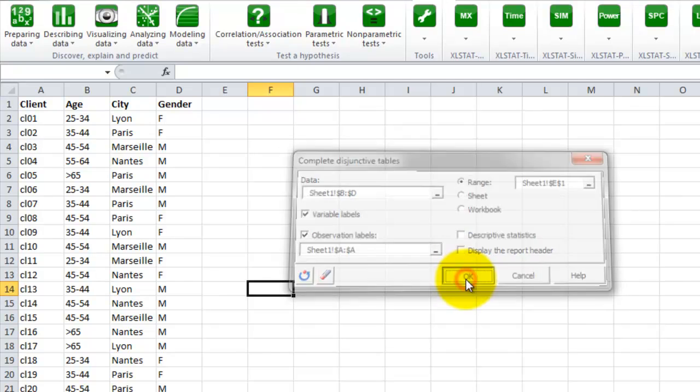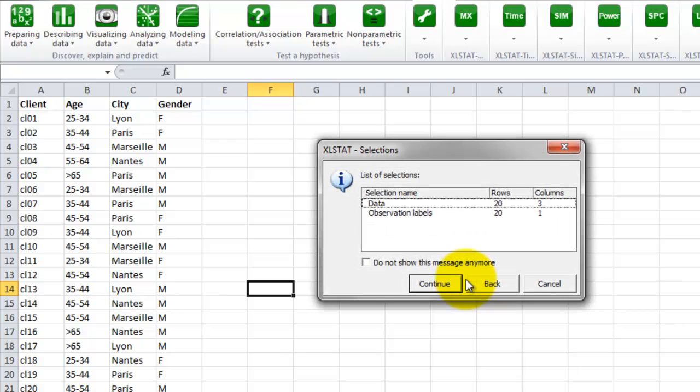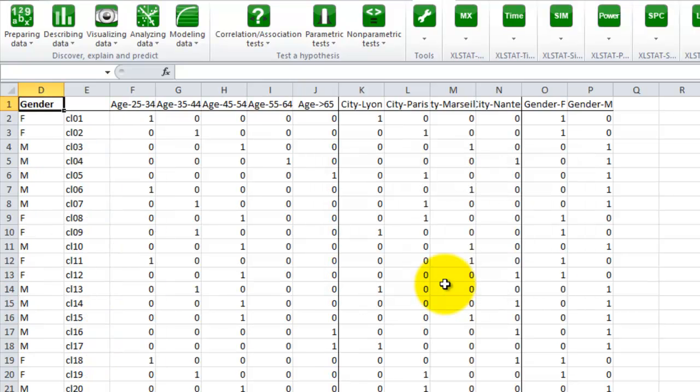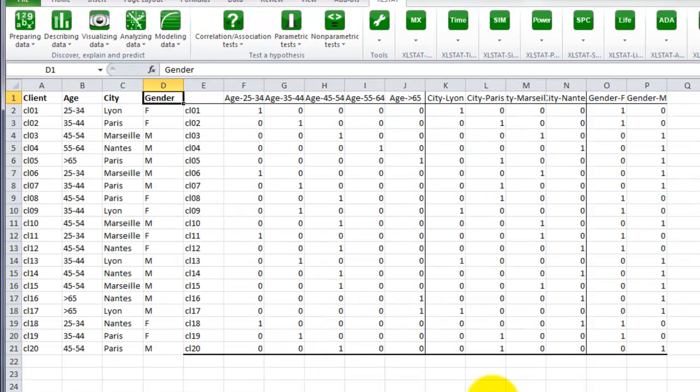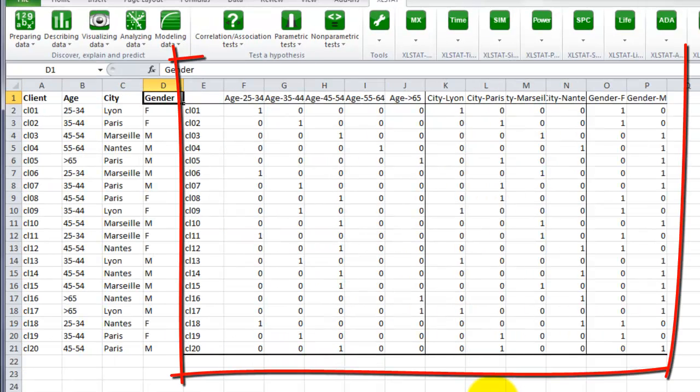Now that all the settings are done, you can click on the OK button. In the window selection that opens, you have the opportunity to check that the selections are correct. When this is done, click on the Continue button.